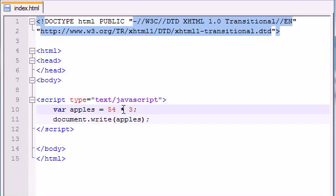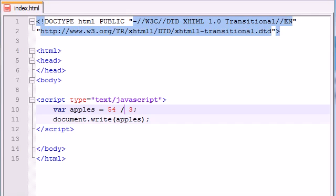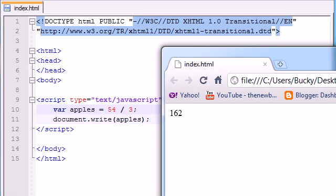Anyways, whenever you want to multiply, go ahead and use the asterisk sign. Whenever you want to divide, you can go ahead and use the forward slash, just like that. So 54 divided by 3 is 18. It goes in evenly. Pretty cool.